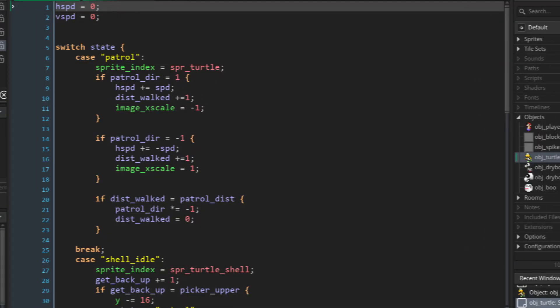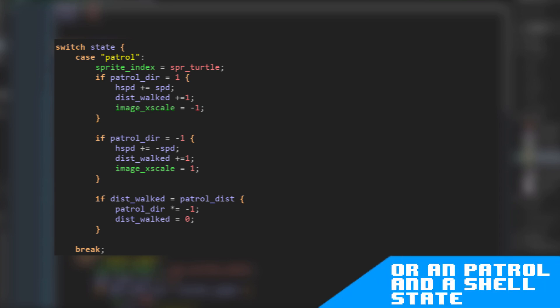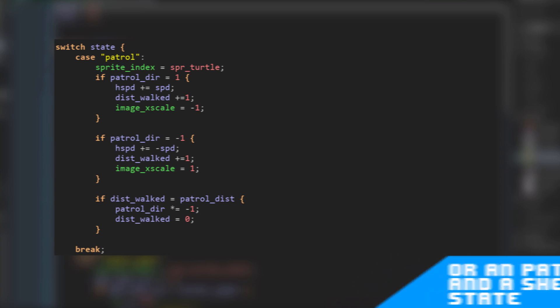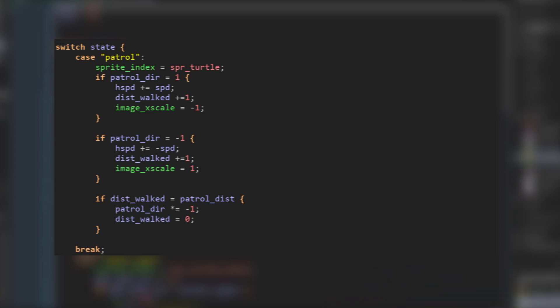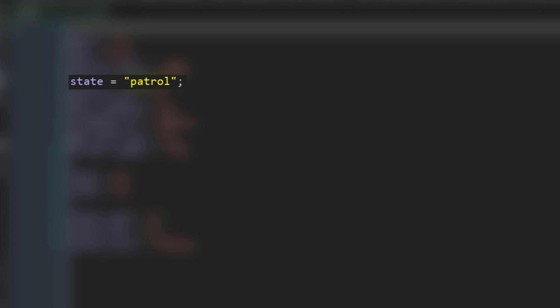The very first thing I created for this enemy was a state machine. That is a data structure and code that allows the object to have multiple states, like an attack state or a move state. To create this state machine, I simply made a switch statement, which is pretty much a bunch of if statements, but it looks nicer. Also, I made a variable and named it very creatively. State.